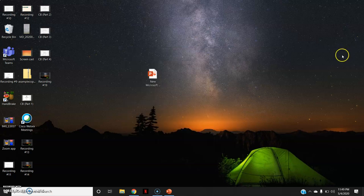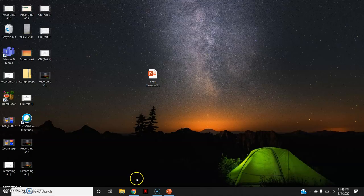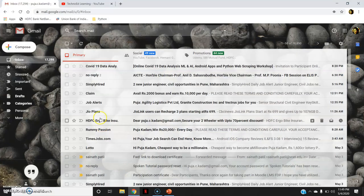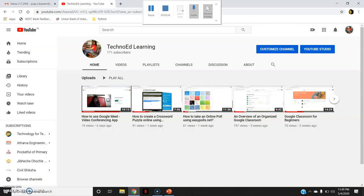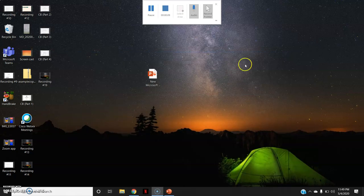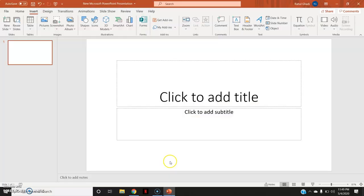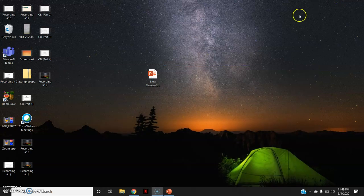So it has started now. And whatever I am doing on my screen, say I am opening my Gmail, say I am opening my YouTube channel, everything will be recorded in that screen recording option of Microsoft PowerPoint.